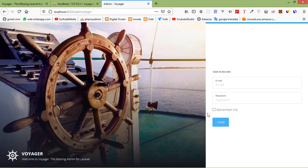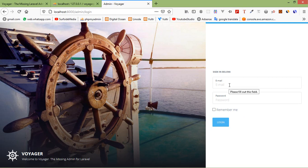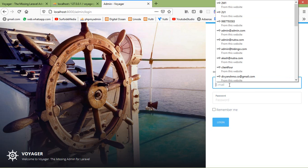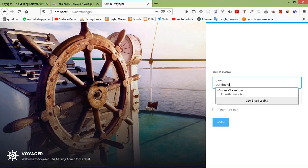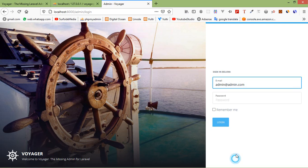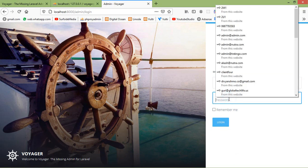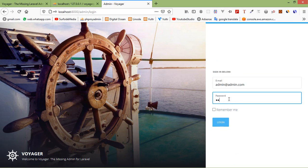Alright, this is the login page. Now enter the email ID. The default email ID is admin@admin.com. And password is password. So just write here password, P-A-S-S-W-O-R-D. Now click on login.